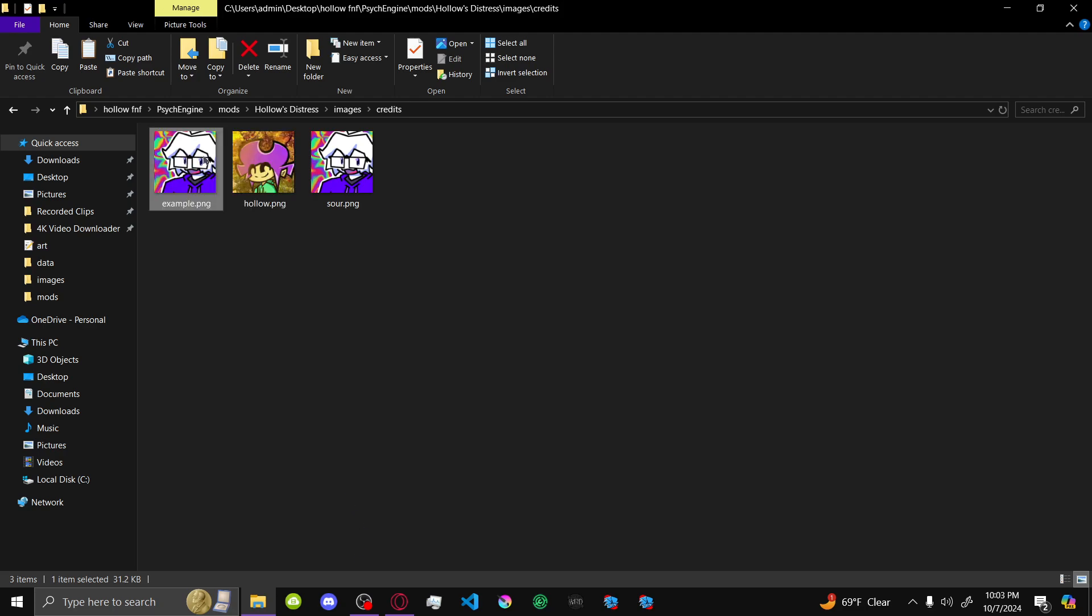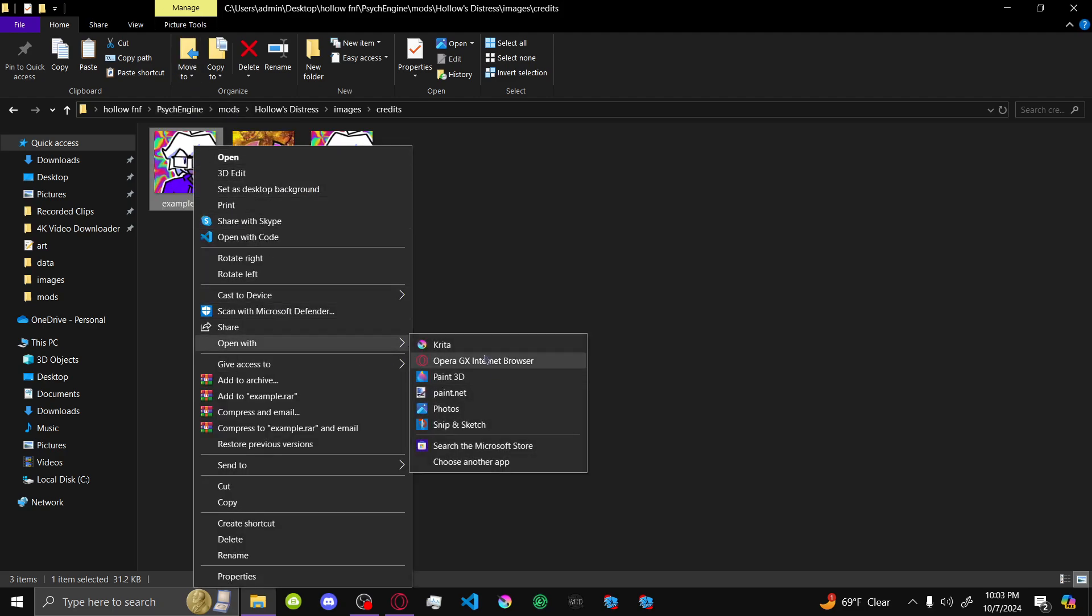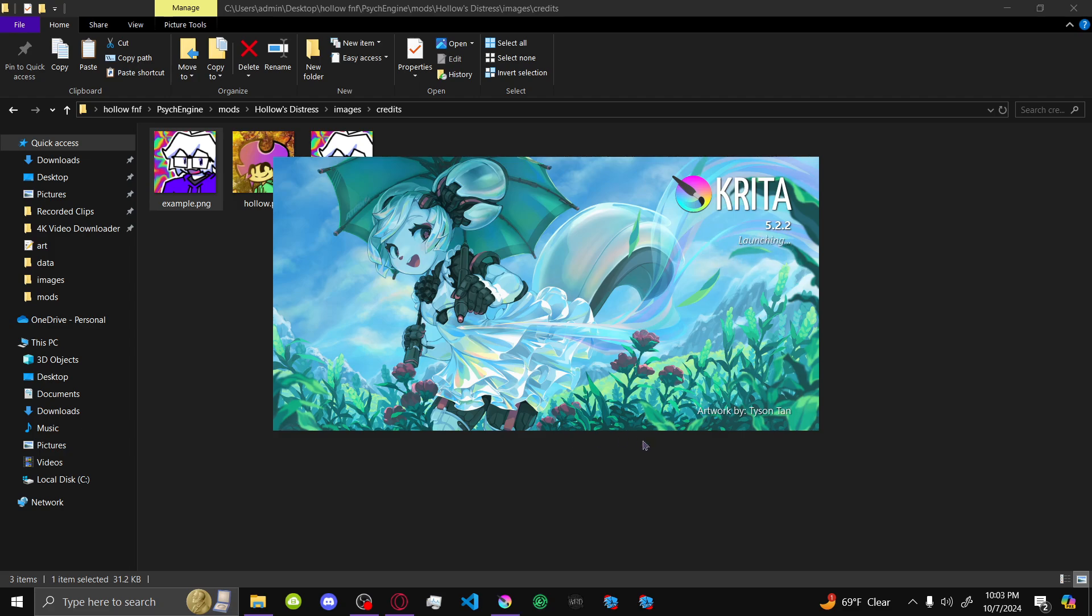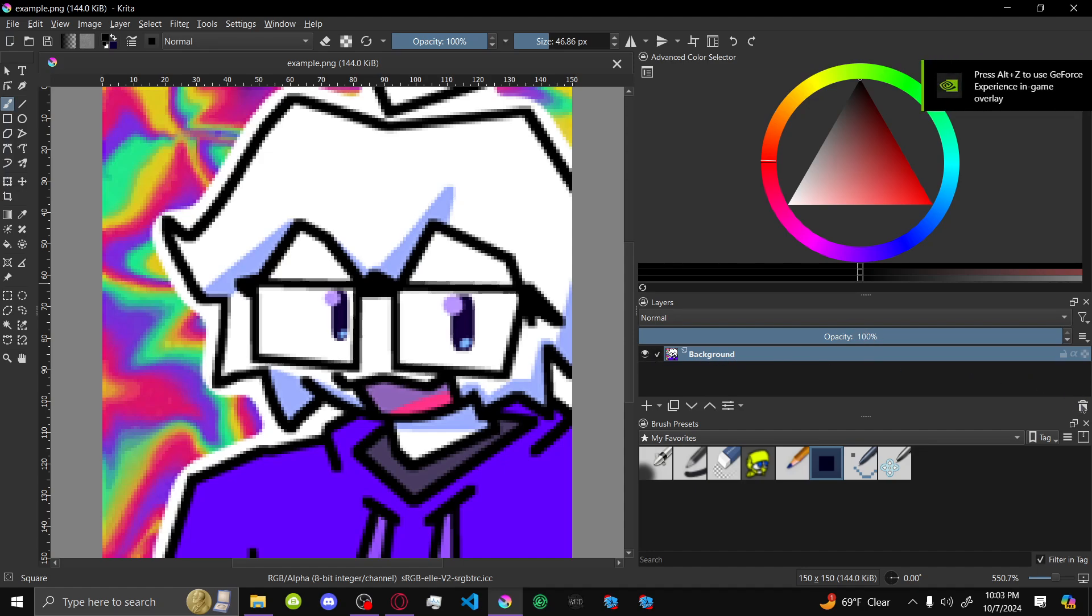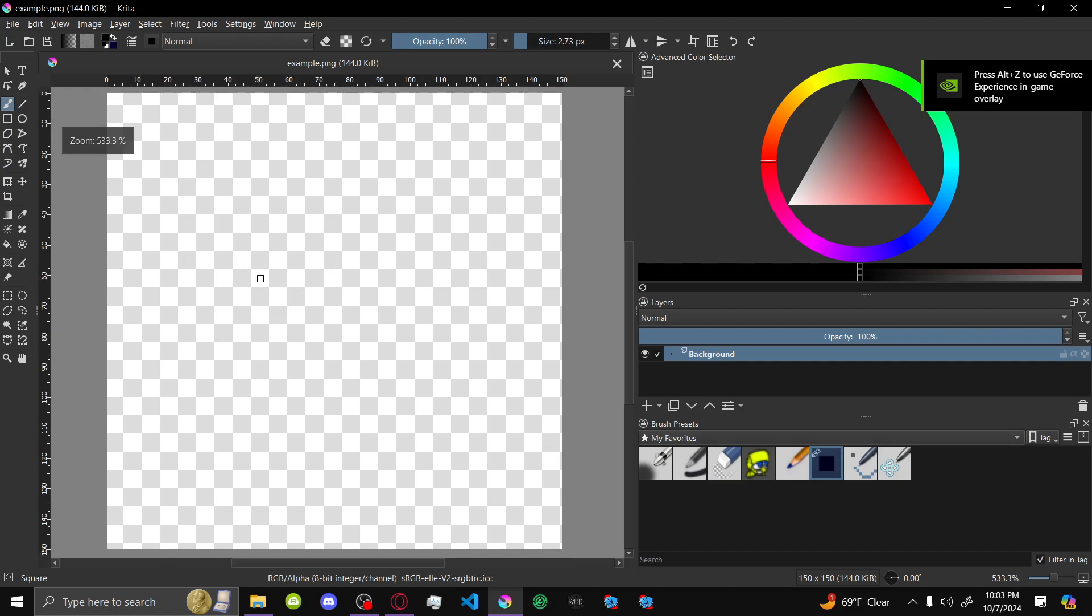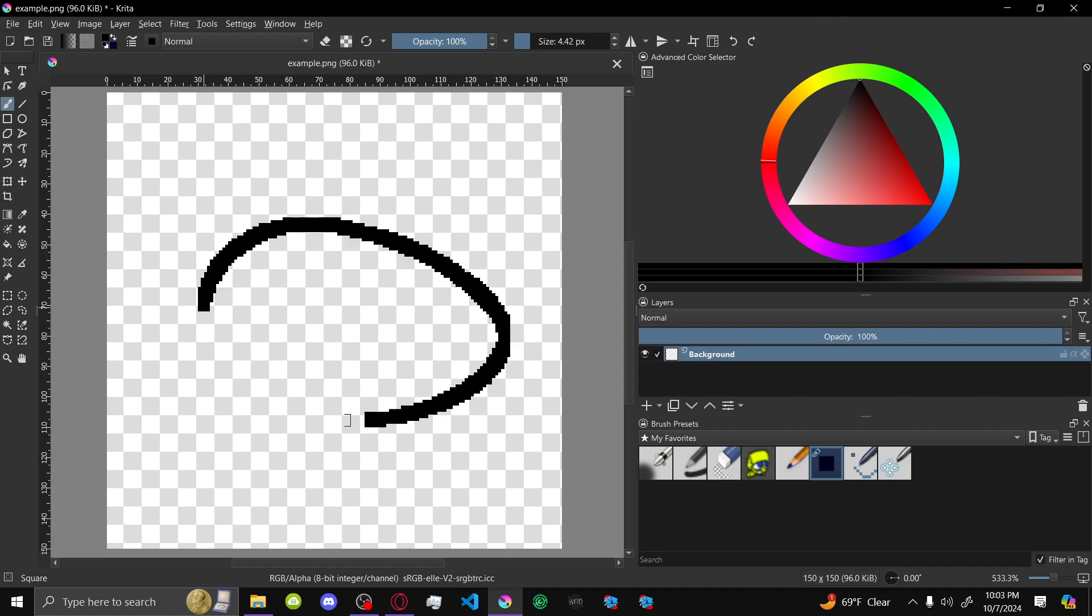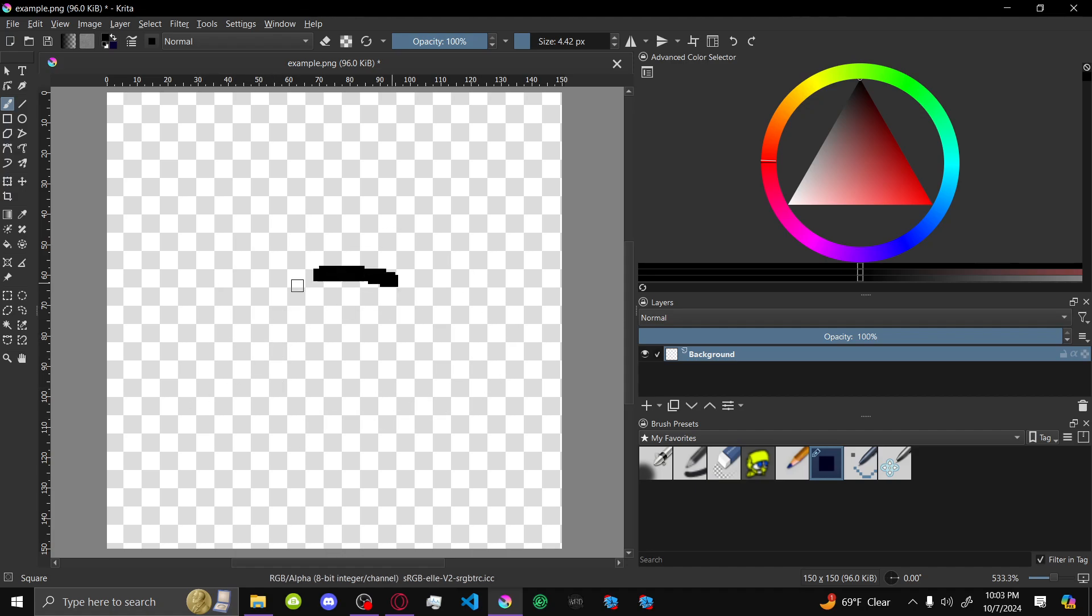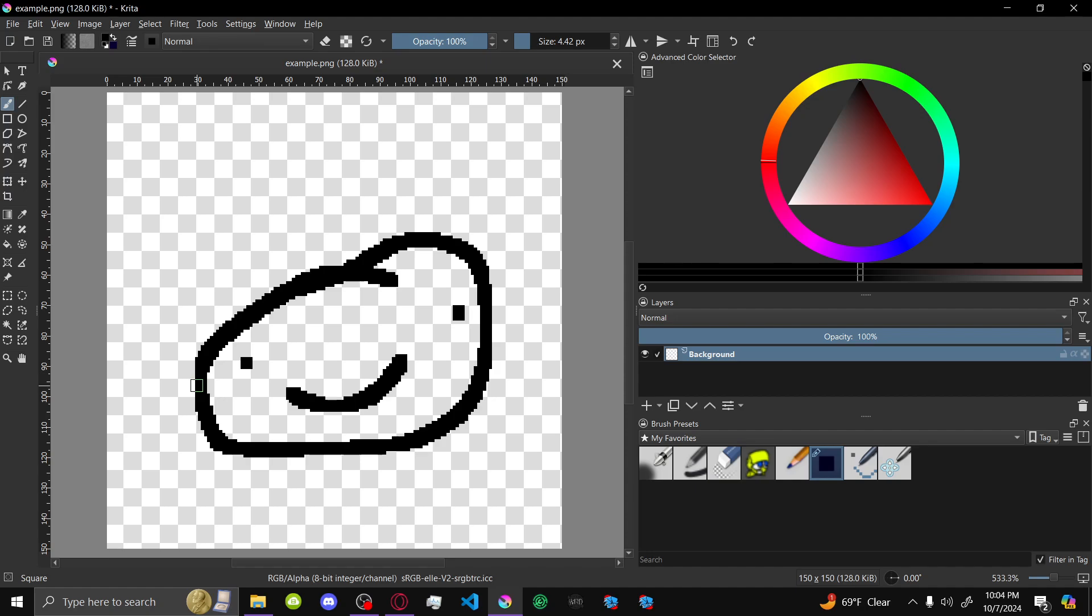So I'm just going to draw over this for the example. Like, it takes a while to load. Sorry. We're going to draw a little guy.